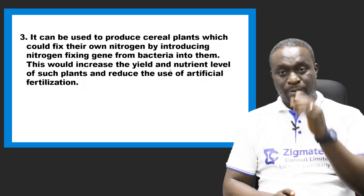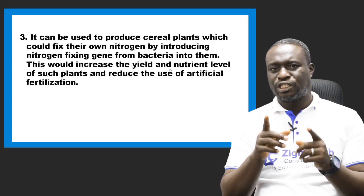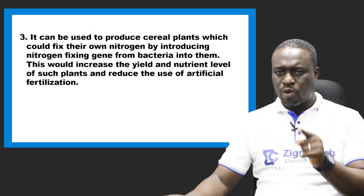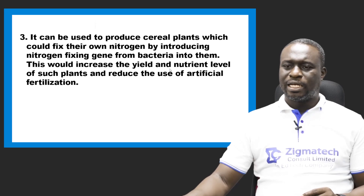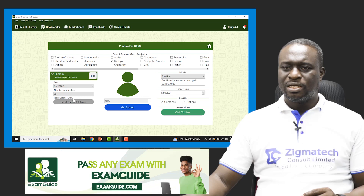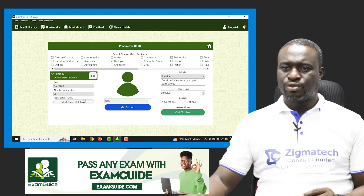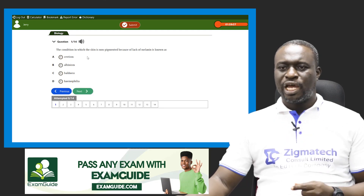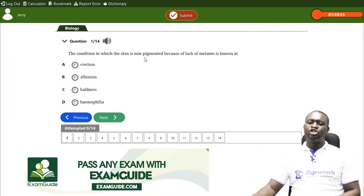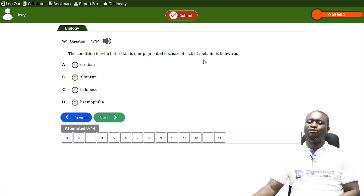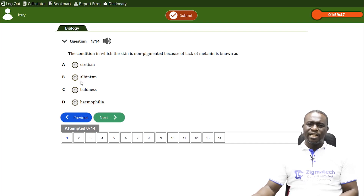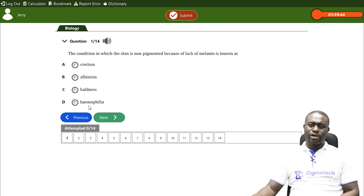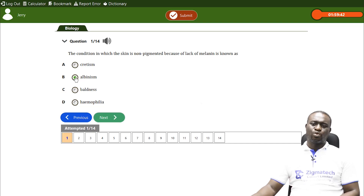This is where we wrap up, but let's look at a few questions based on what we've discussed — UTME 2022. The first question: the condition in which the skin is non-pigmented because of lack of melanin is known as what? It's not cretinism, it's not baldness, it's not hemophilia — the correct answer is D: albinism.